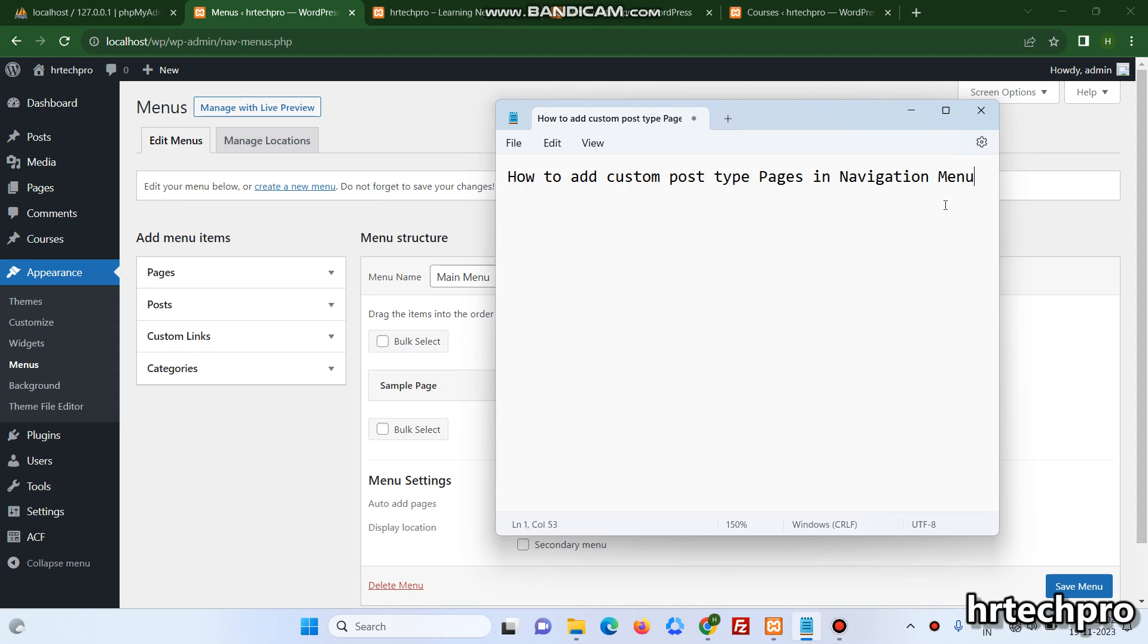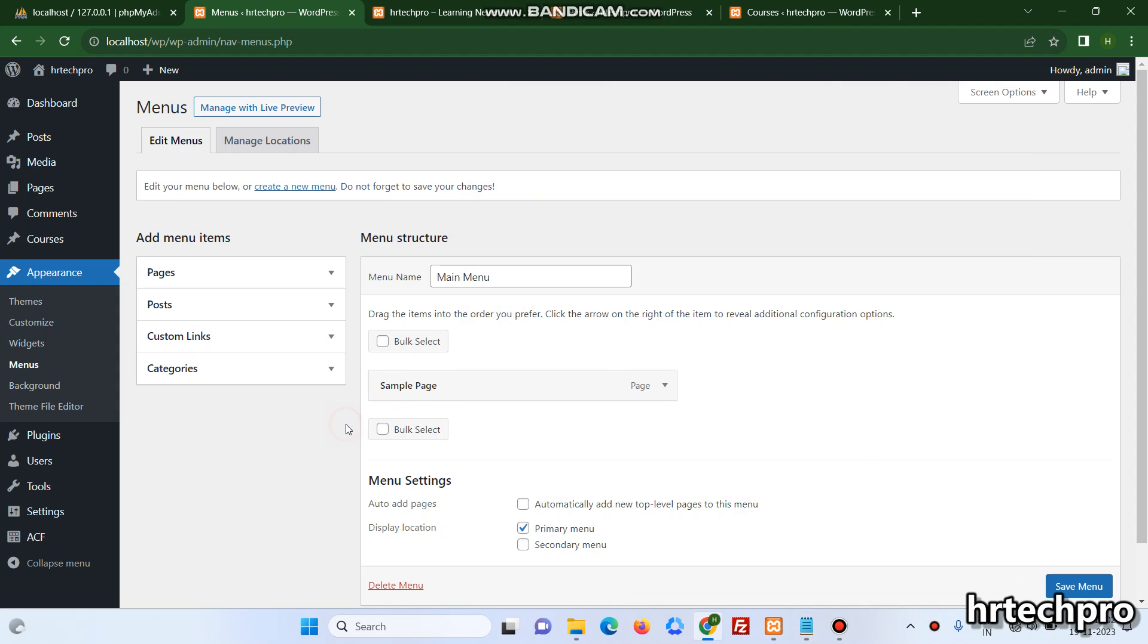Hello, today I'll show you how to add custom post type pages in navigation menu. Sometimes we have added the custom post type but the option is not showing for adding the pages.